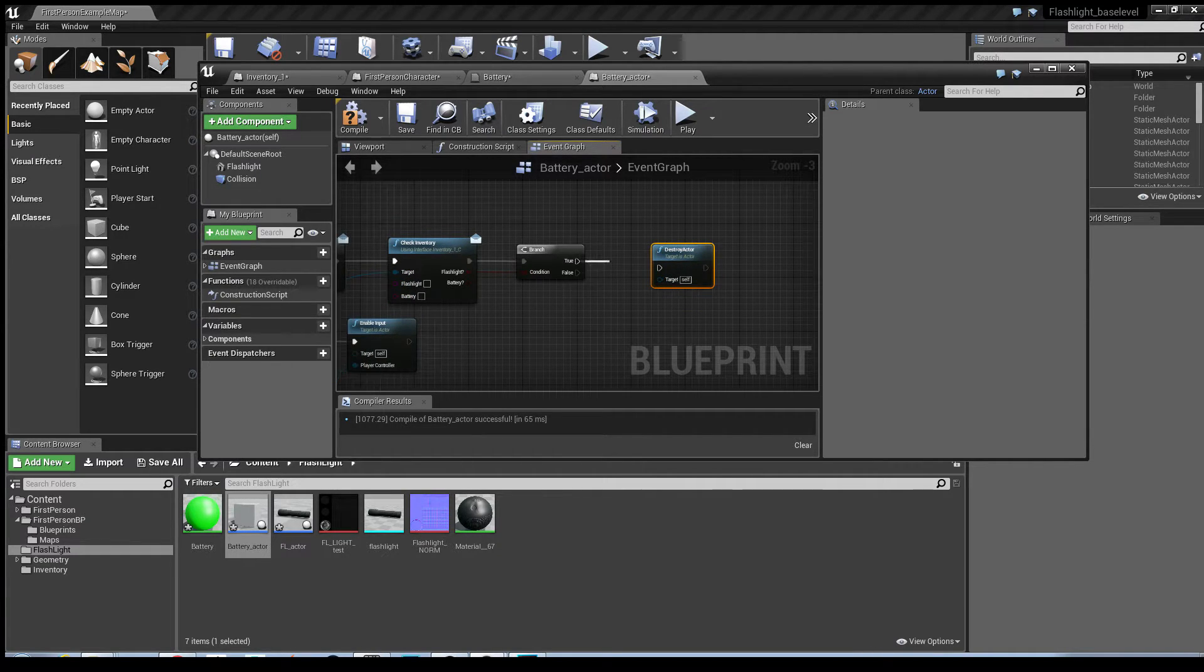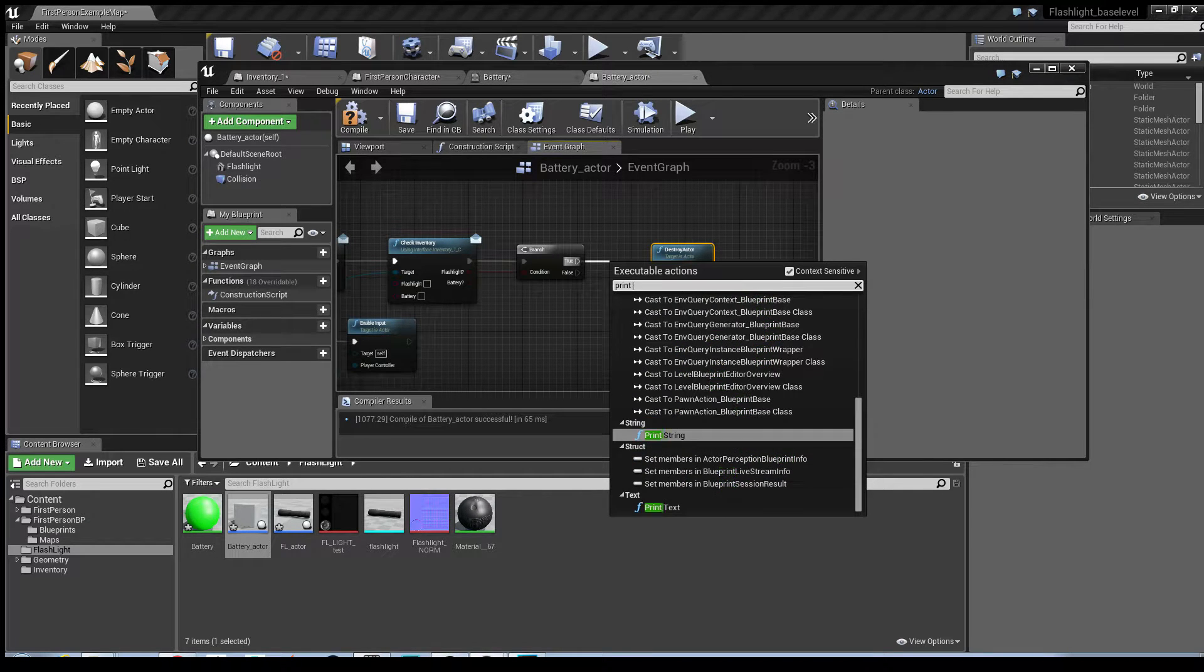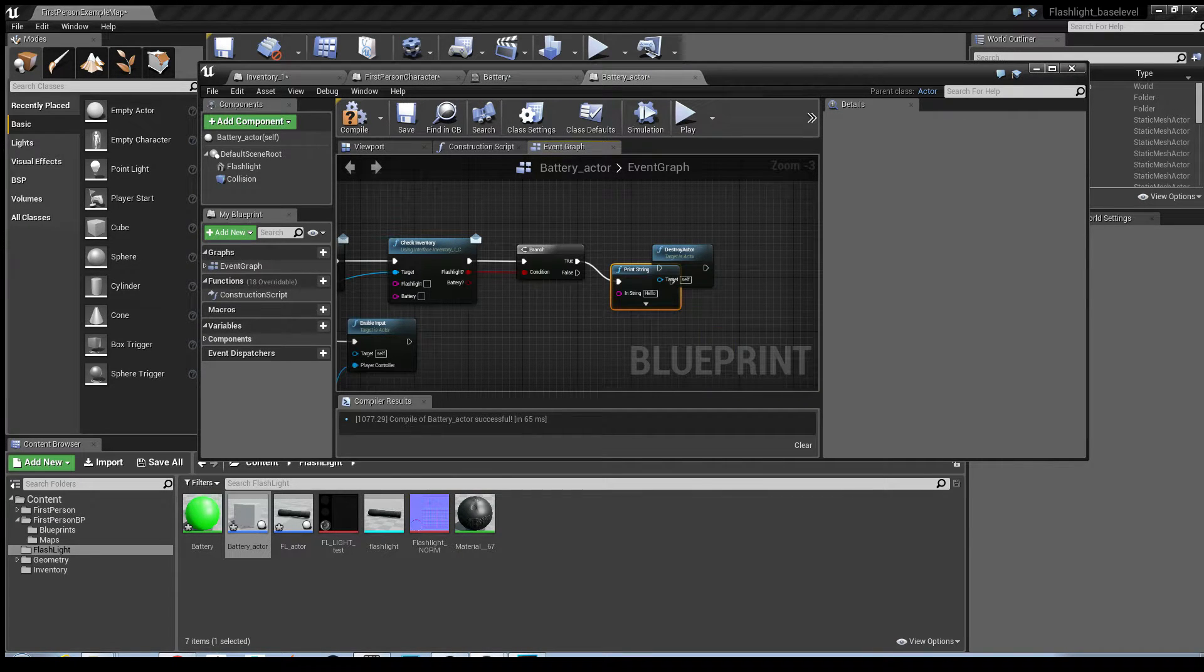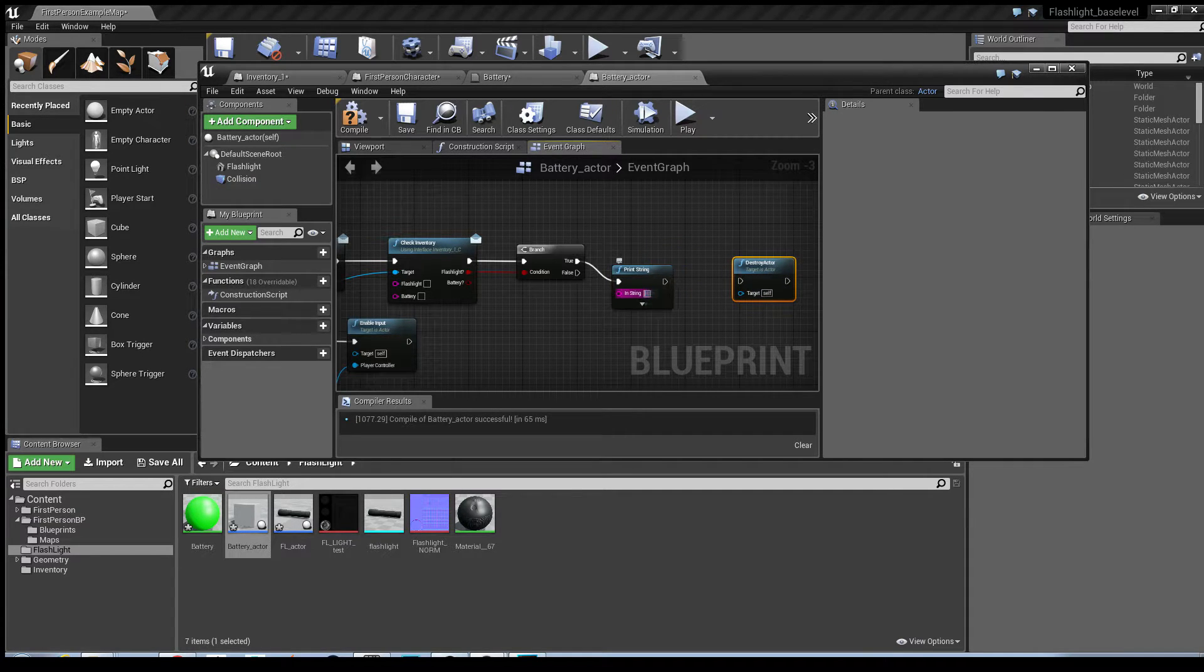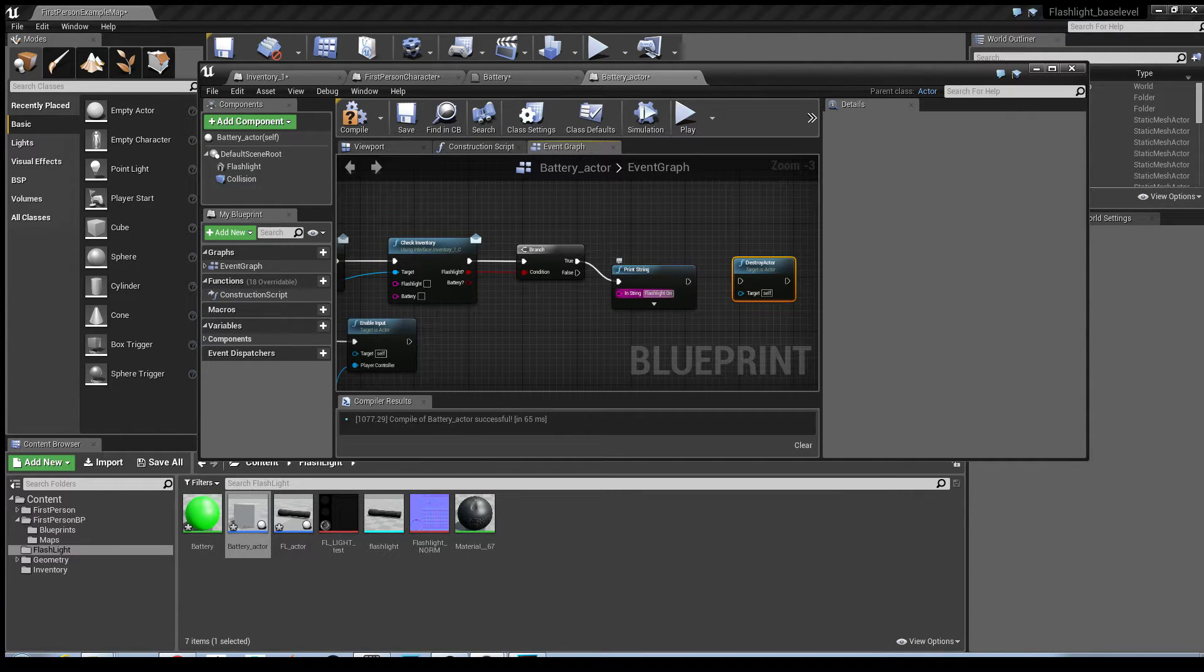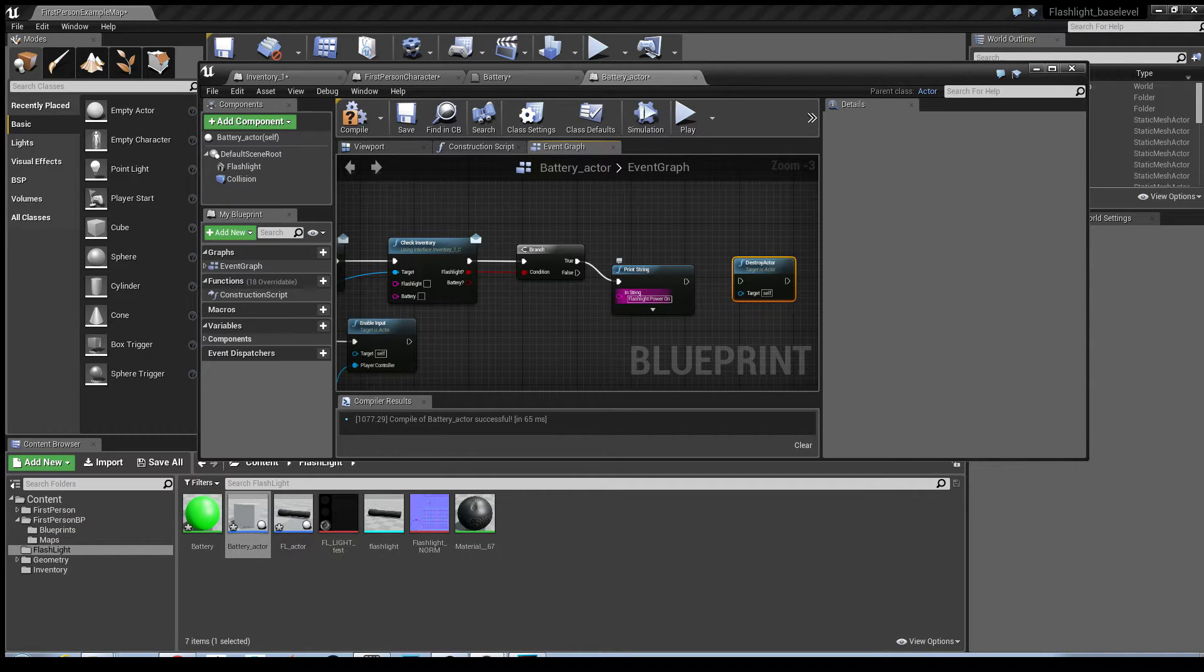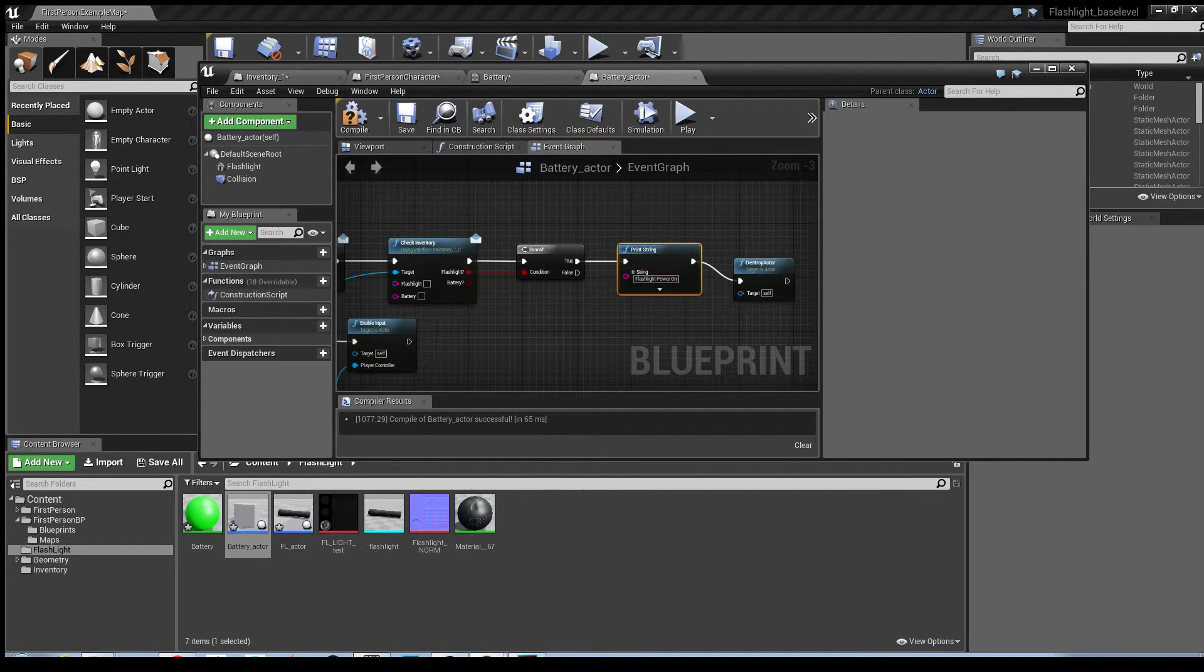And then what I'm going to do is I'm going to use the print string to debug it. So in this scenario, if the flashlight's already been picked up, I want the message to say that the flashlight power's on. Connect it into the destroy actor.